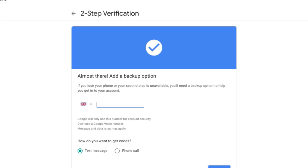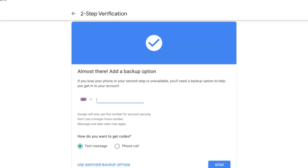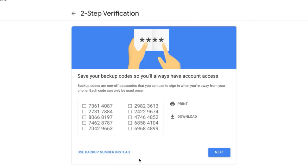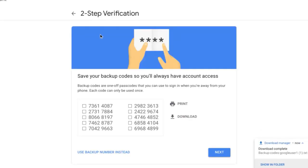Now we need to add a backup option which is a really good idea. If I lose my phone I still want to be able to get into my account. So it's a good idea to add another phone number, a security key or backup codes. In this case I'm going to select use another backup option and I'm going to download and print these codes and store them in a safe place.